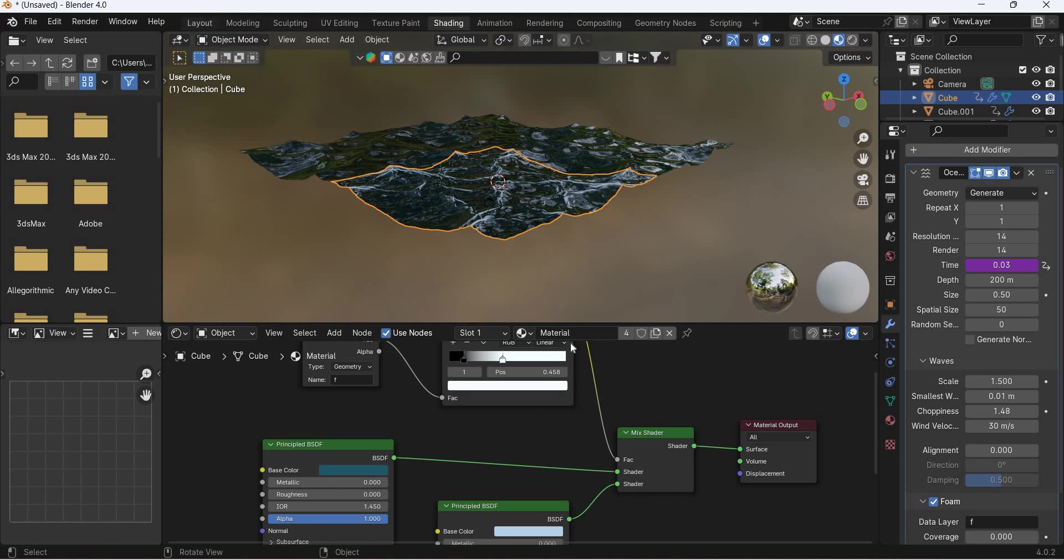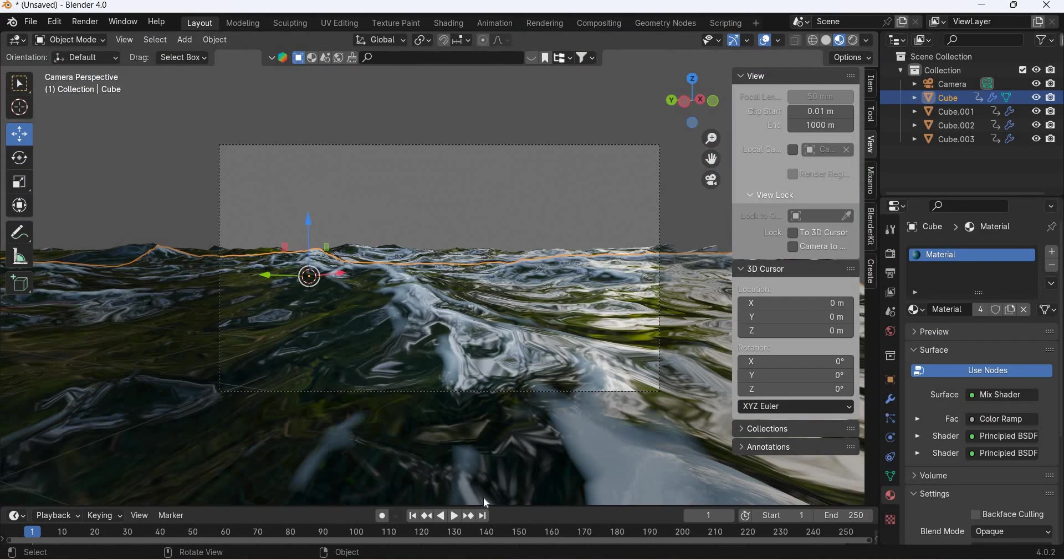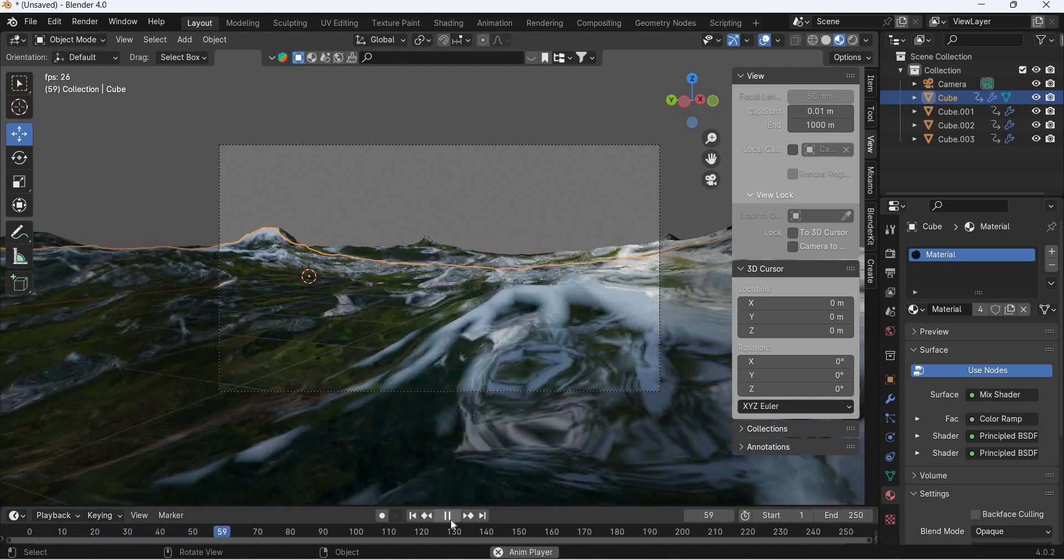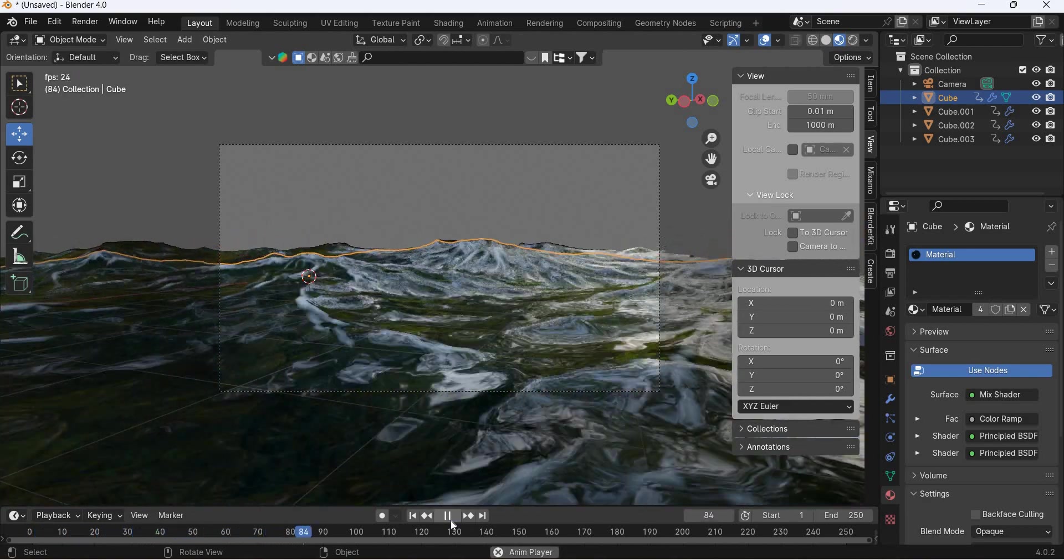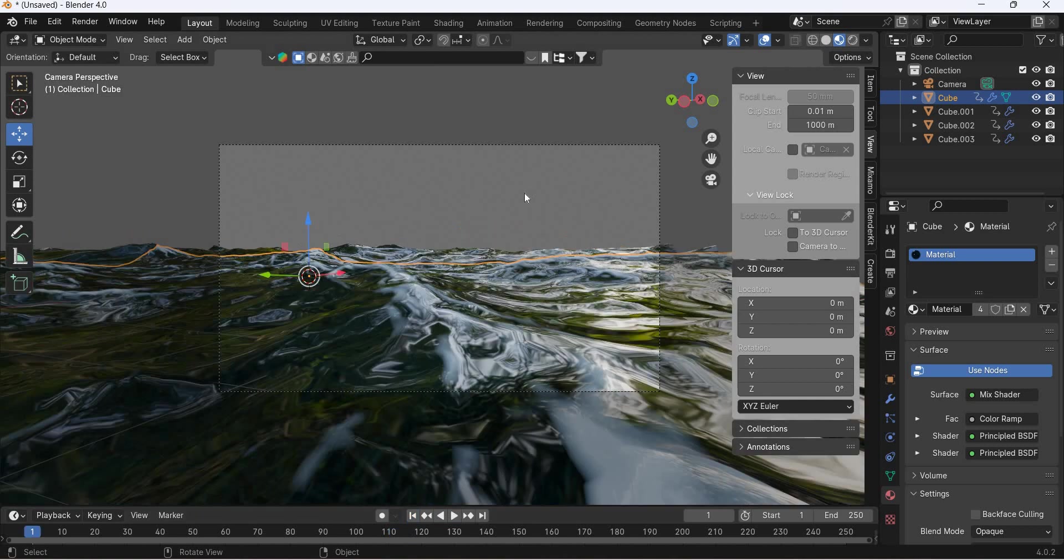Go to layout, go to zero, hit the play button. We have the ocean, we have the ocean. Now we will add the sky.